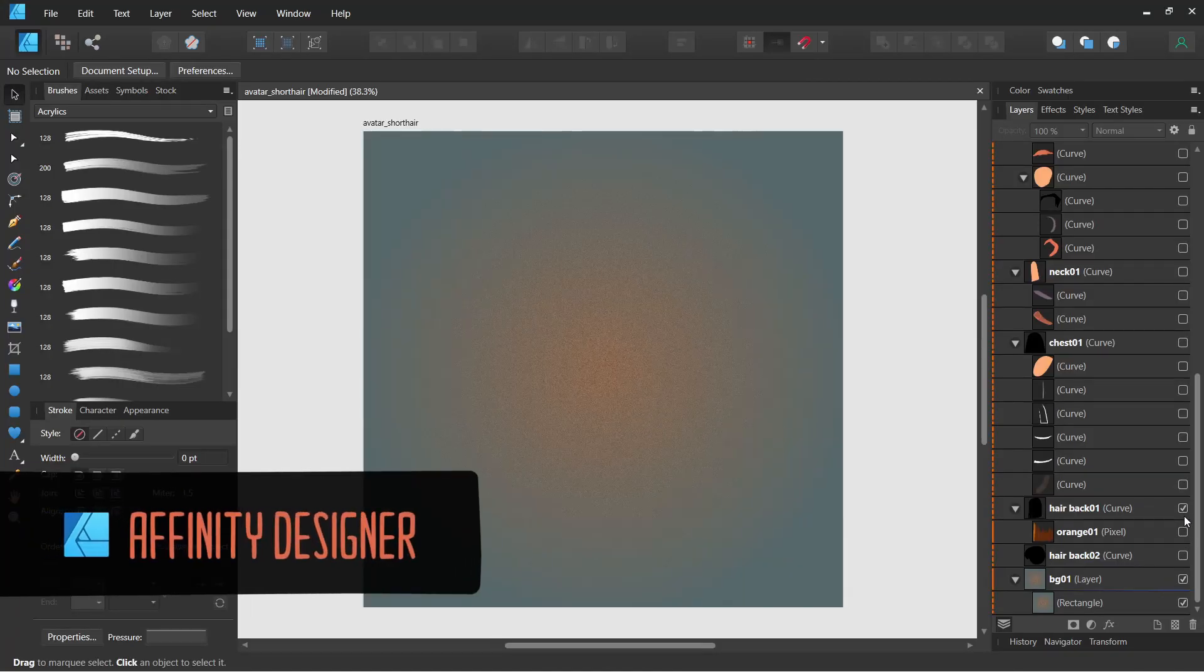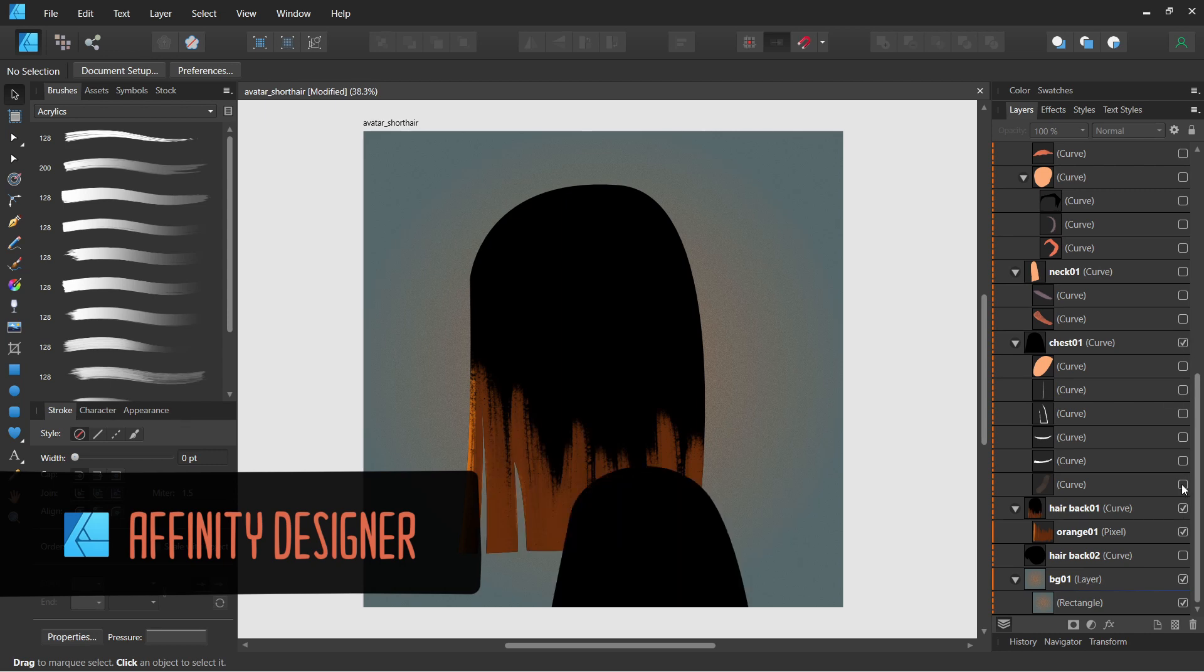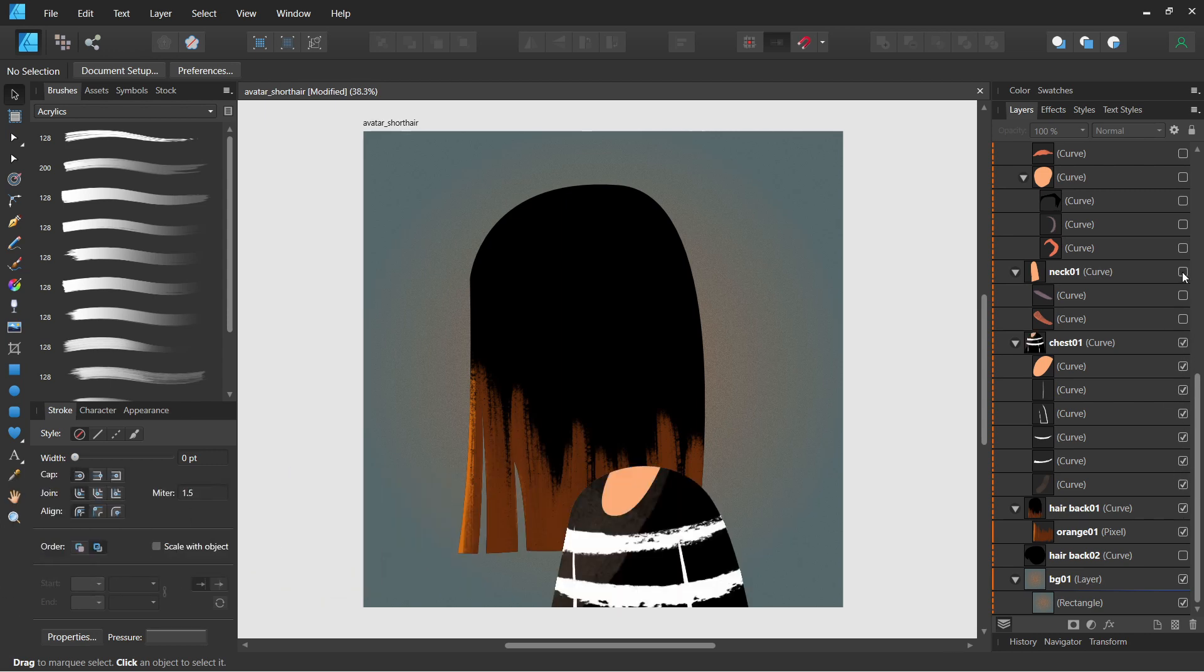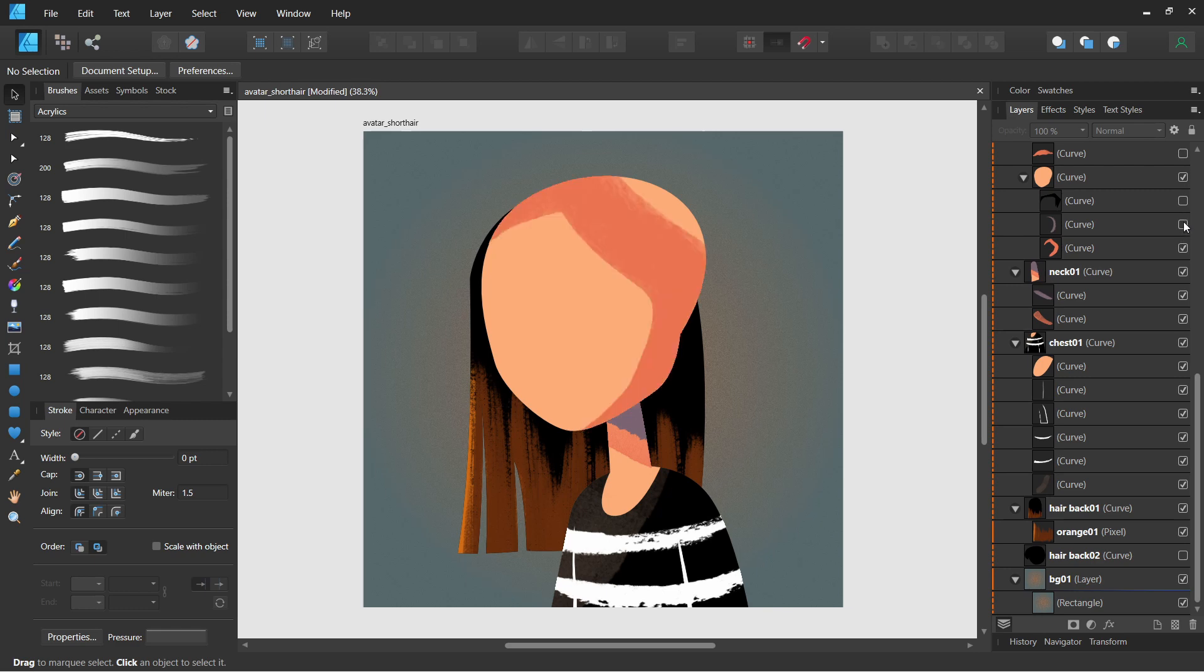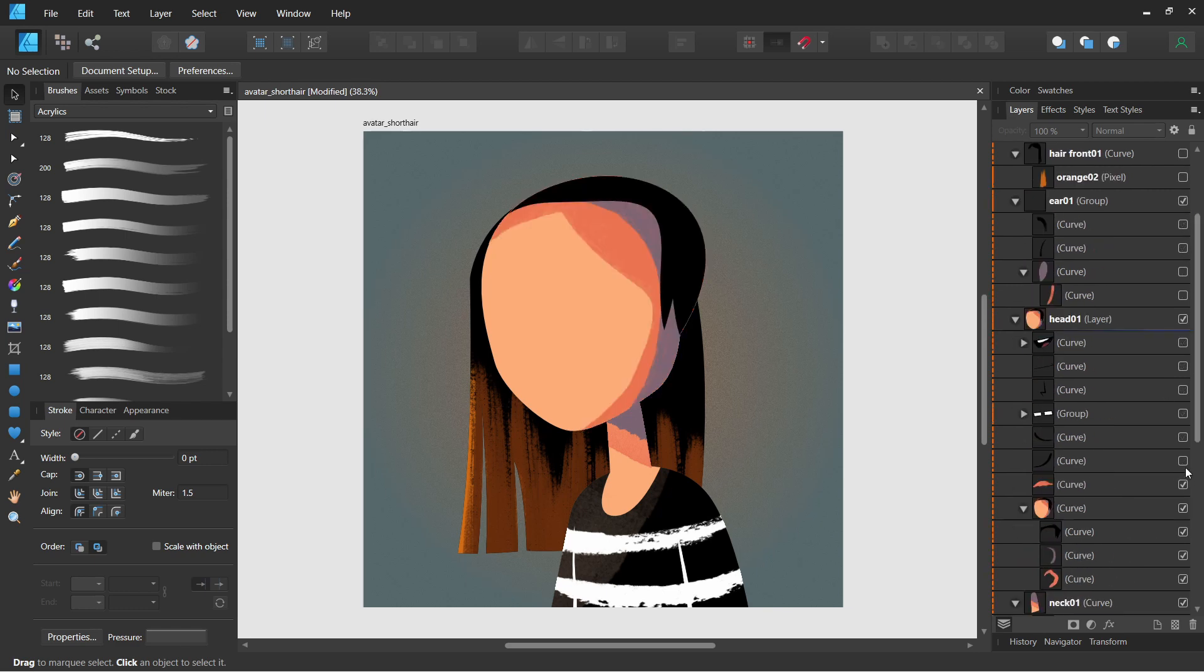The first step was making the assets to be animated. Moho can import PSDs into layers, so any program that can save into a PSD file will do. I drew mine in Affinity Designer.